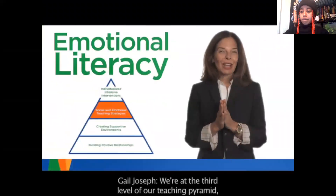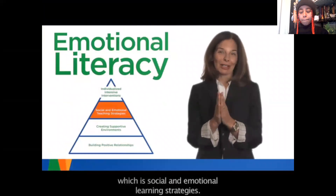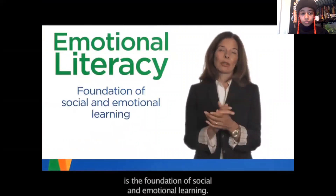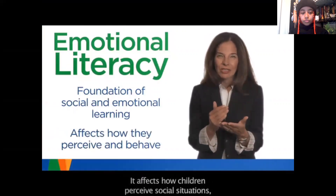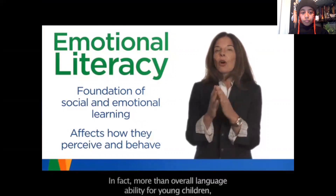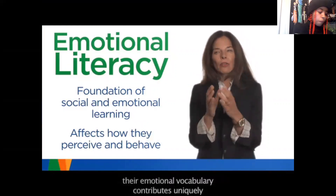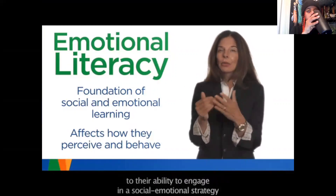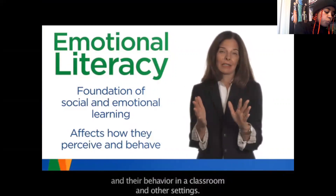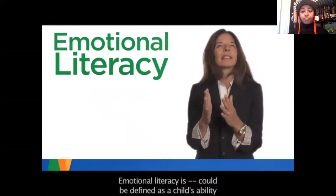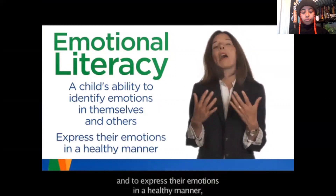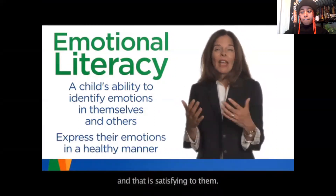We're at the third level of our teaching pyramid, which is social and emotional learning strategies, and we're going to start with emotional literacy. Children's emotional literacy is the foundation of social and emotional learning. It affects how children perceive social situations and how they behave in an interpersonal problem-solving setting. Emotional literacy can be defined as a child's ability to identify emotions in themselves and in others and to express their emotions in a healthy manner in a way that gets their needs met, keeps everyone safe, and is satisfying to them.